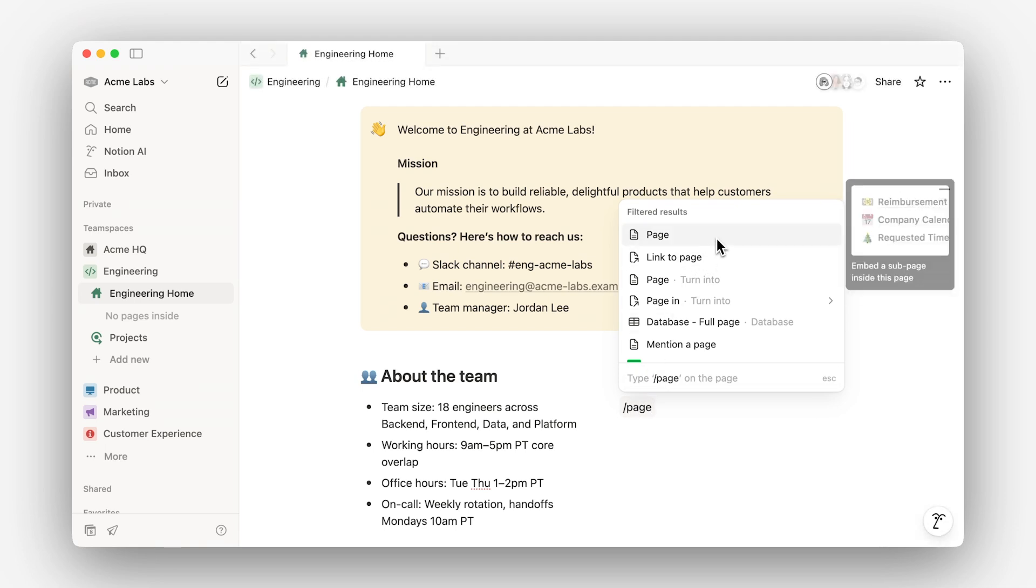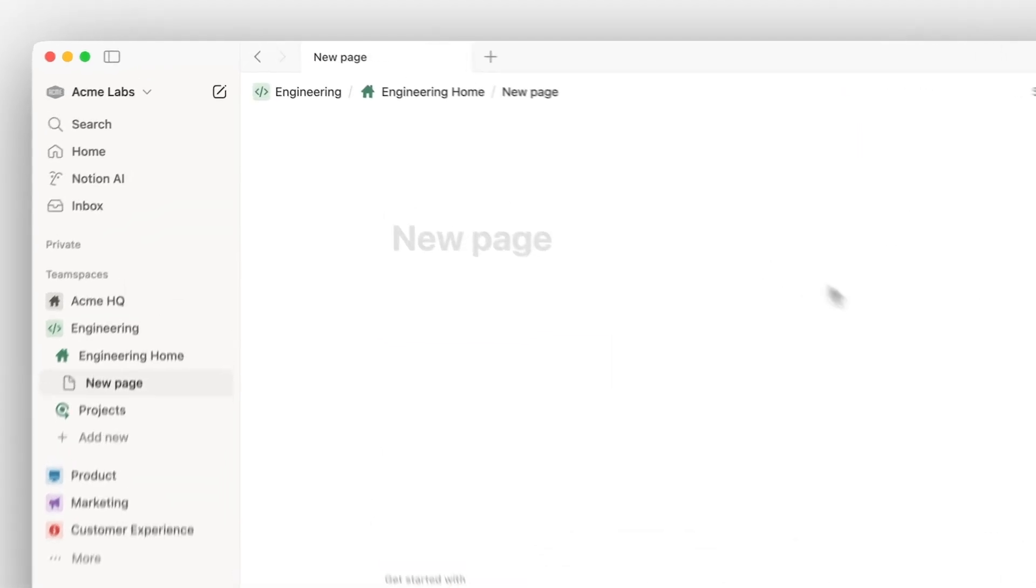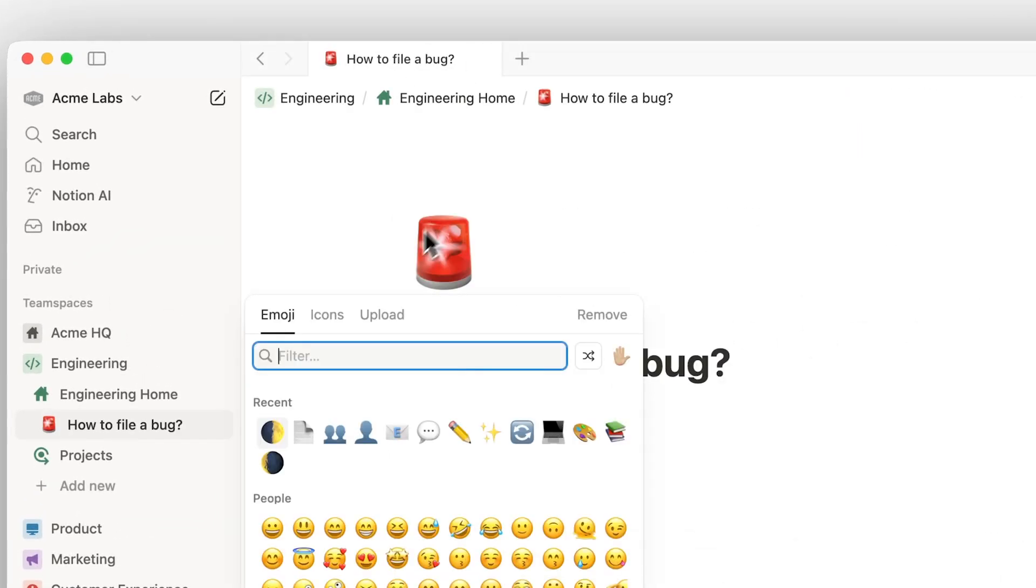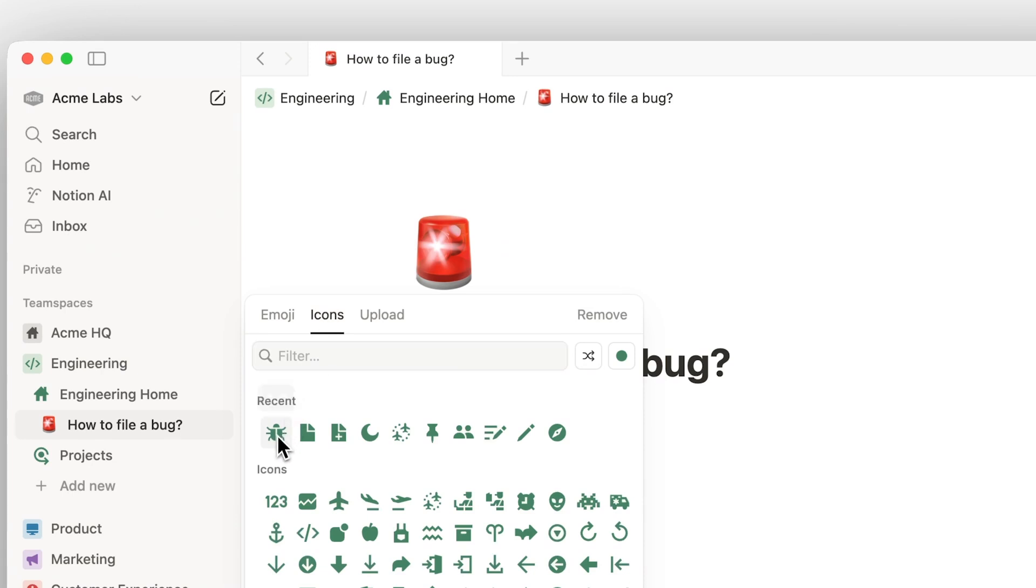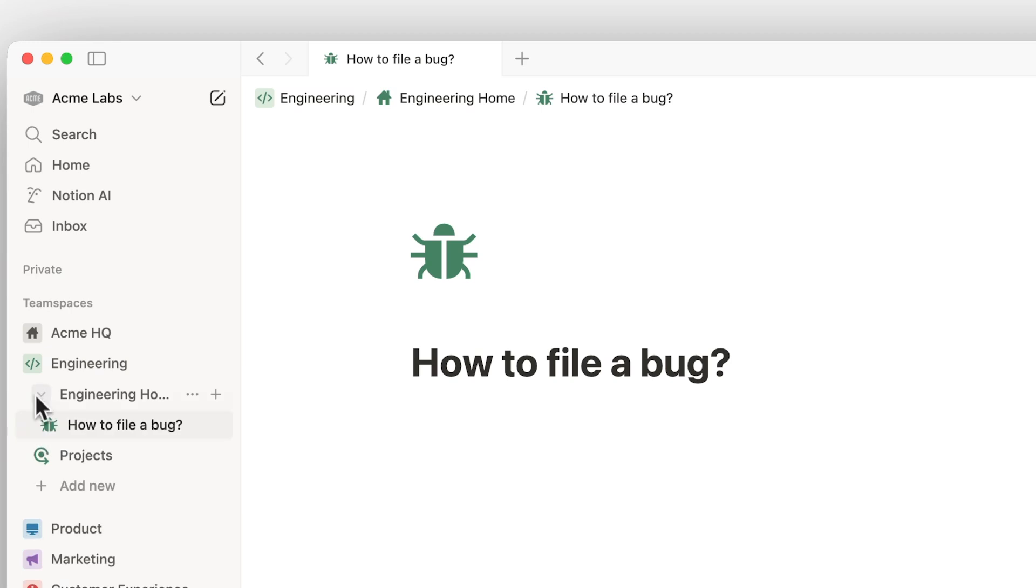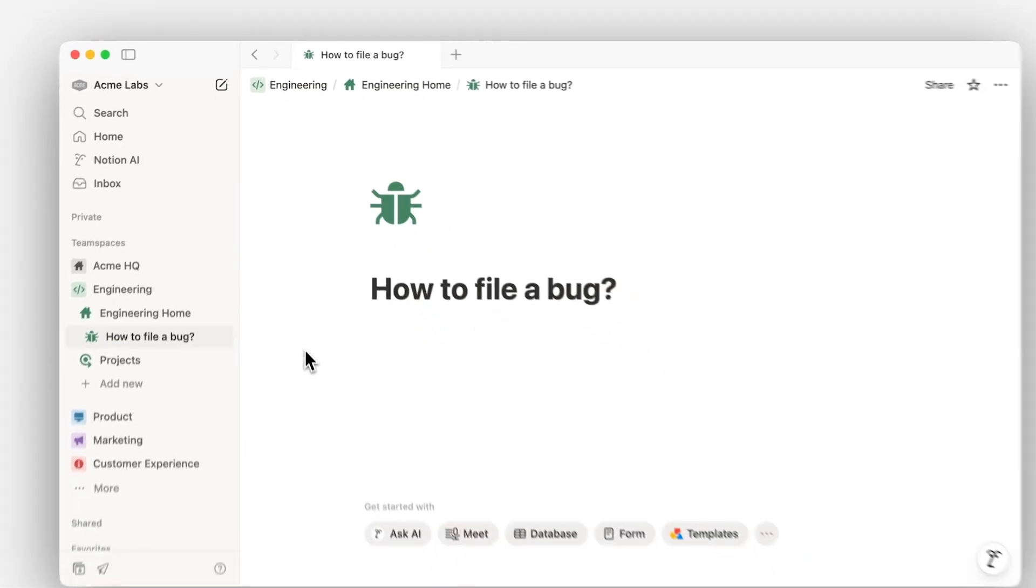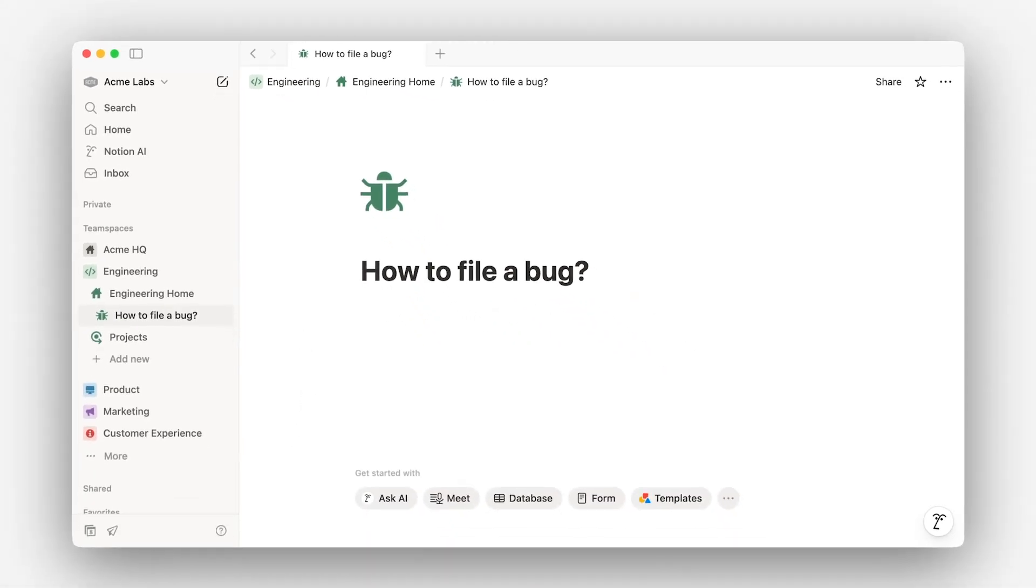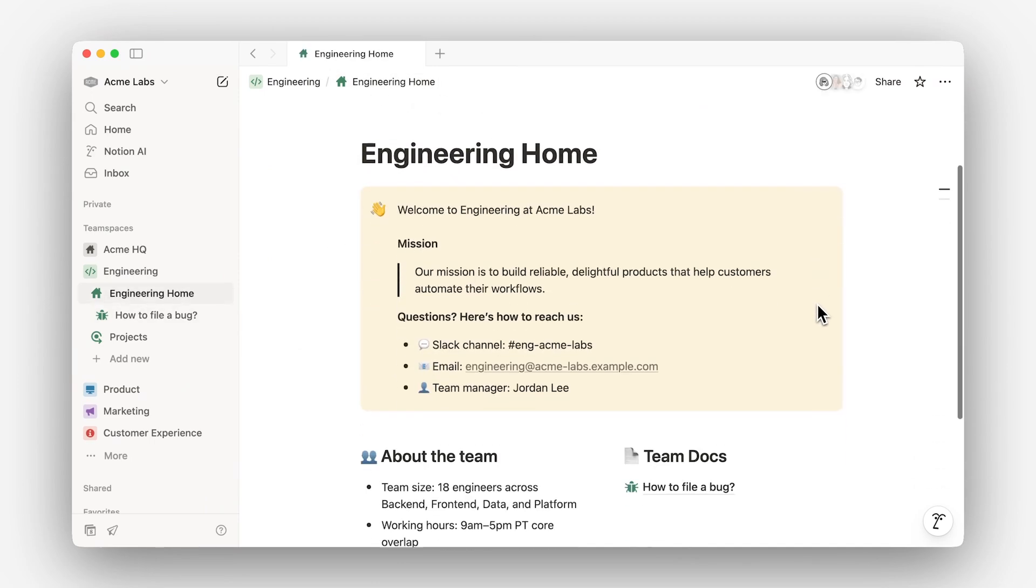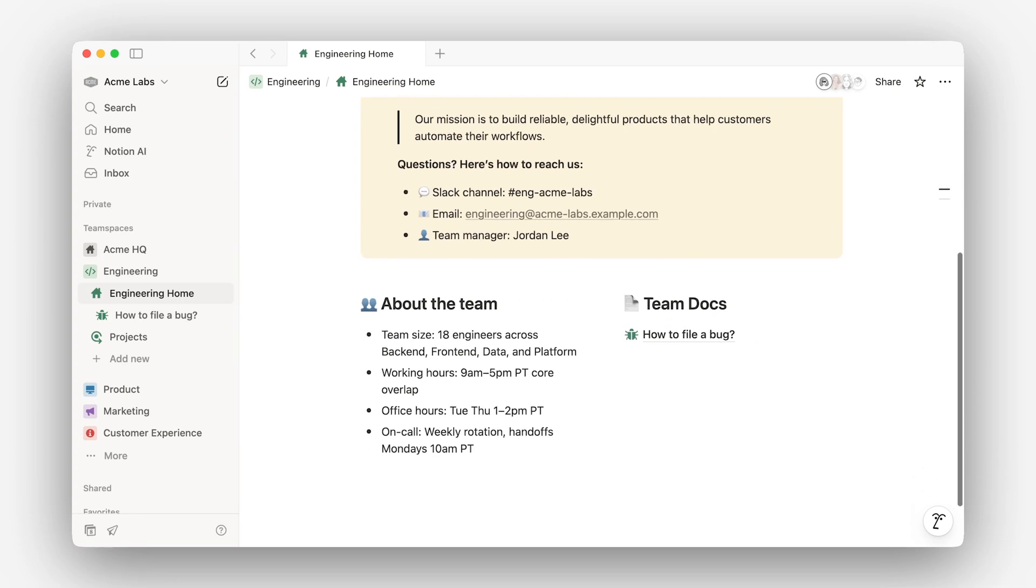This page is now a subpage as we can see in the sidebar. Subpages are a unique part of Notion. They allow you to collect information by nesting pages within other pages, keeping your content organized as your workspace grows. We can use the breadcrumb navigation at the top of the page to go back to its parent page where we started.